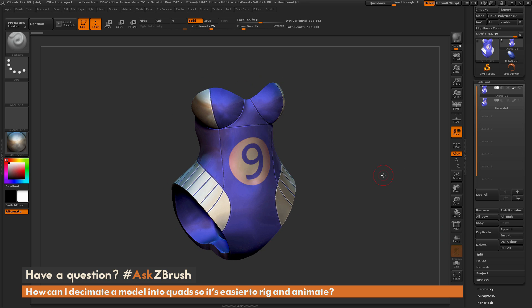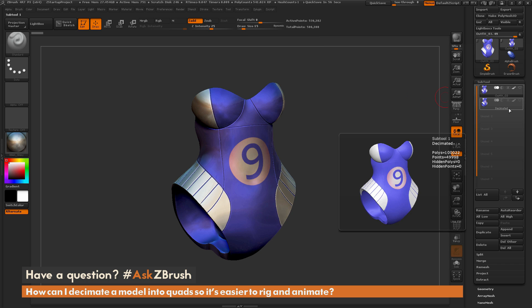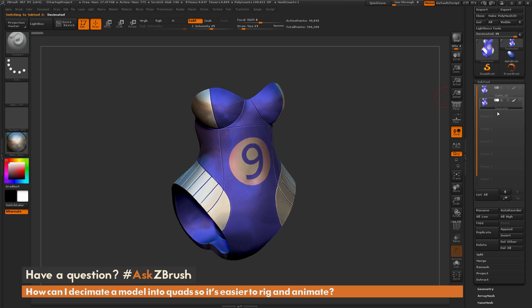So the question is asking about decimating a model into quads. Inside of ZBrush, we have a plugin called Decimation Master, and this will allow you to take your model and reduce the polygon count. But when it does this,